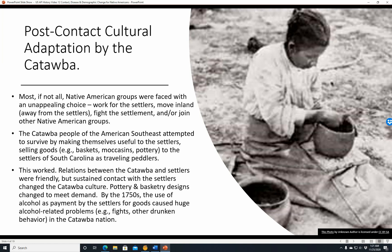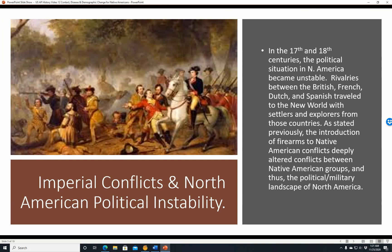Imperial conflicts and North American political instability. In the 17th and 18th centuries, the political situation in North America became unstable. Rivalries between the British, French, Dutch, and Spanish traveled to the New World with these settlers and explorers. The introduction of firearms to Native American conflicts deeply altered conflicts between Native American groups and, thus, the political-military landscape of North America.